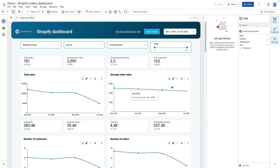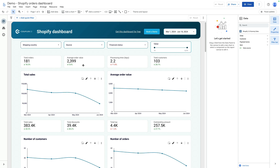In this case I will use Coupler.io to show you how to build a dashboard. You can build a dashboard from scratch, but I will use their template and show you how to connect it and modify some metrics.